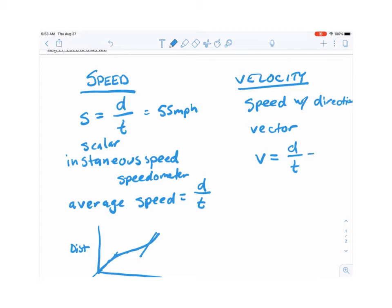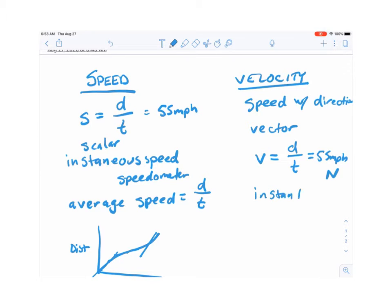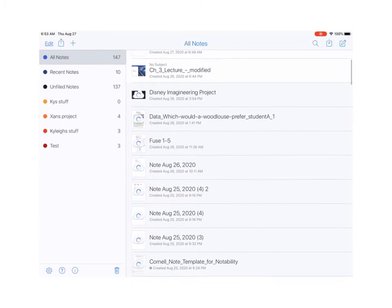For example, for speed you might say you're going 55 miles per hour, but for velocity you would need to say you're going 55 miles per hour north — whatever direction. The same distinction between instantaneous and average applies to velocity as well as speed.